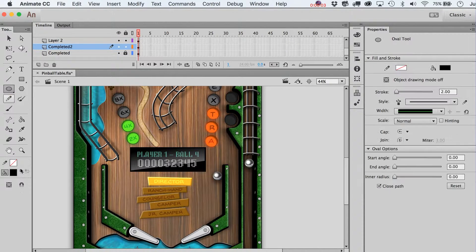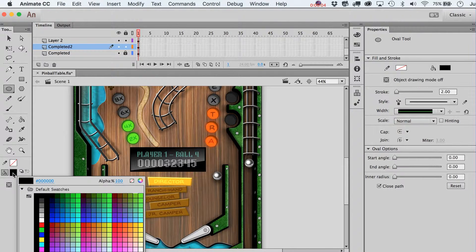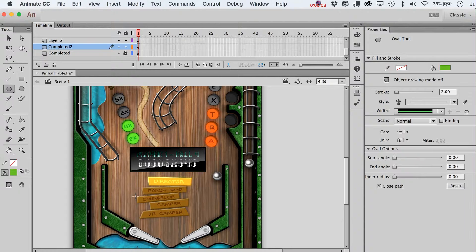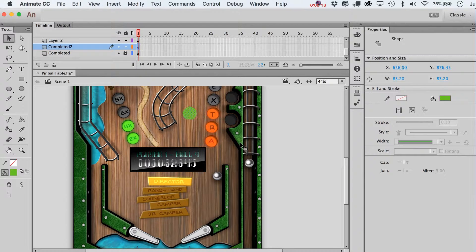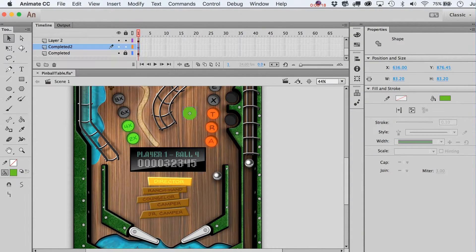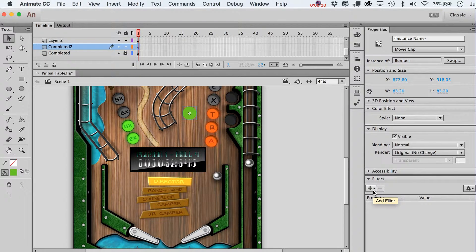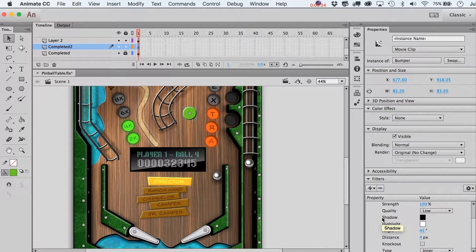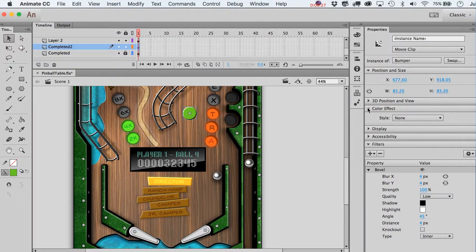We need to get our bumpers in here. We'll start with the typical round bumper, and I think we do this with just a circle, so that shouldn't be too tough. Draw a circle on here, let's just call it 'bumper'. One of the first things we'll do is give it a little bit of a bevel effect. Let me fold these up so you can get a better idea of what we're doing.